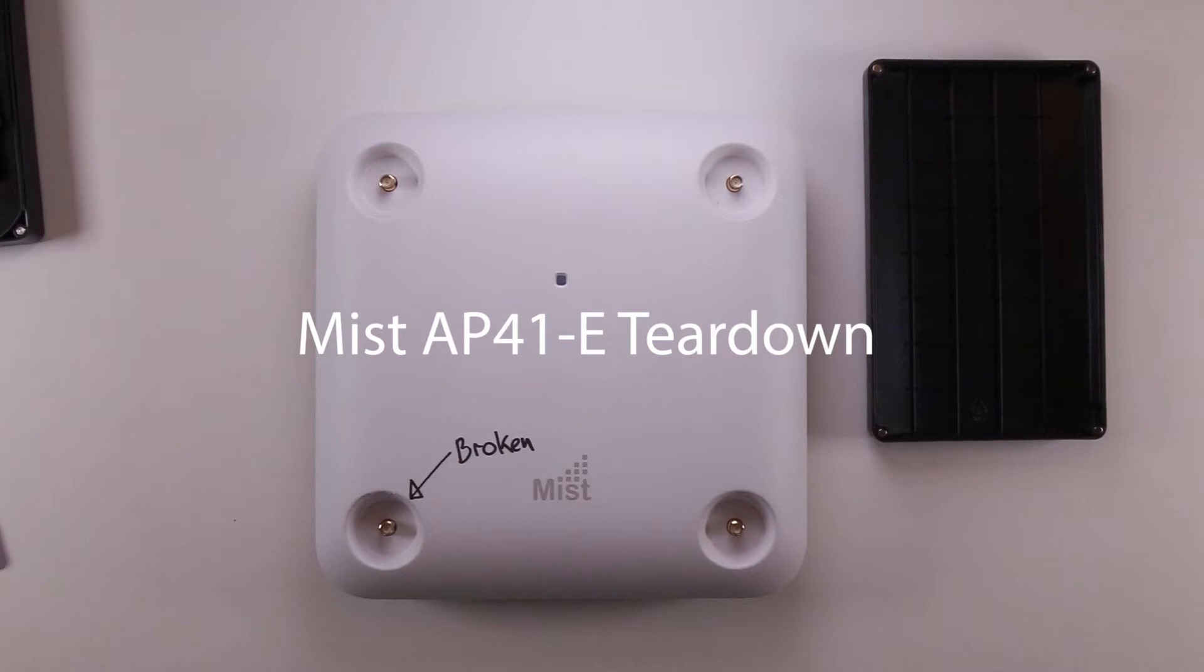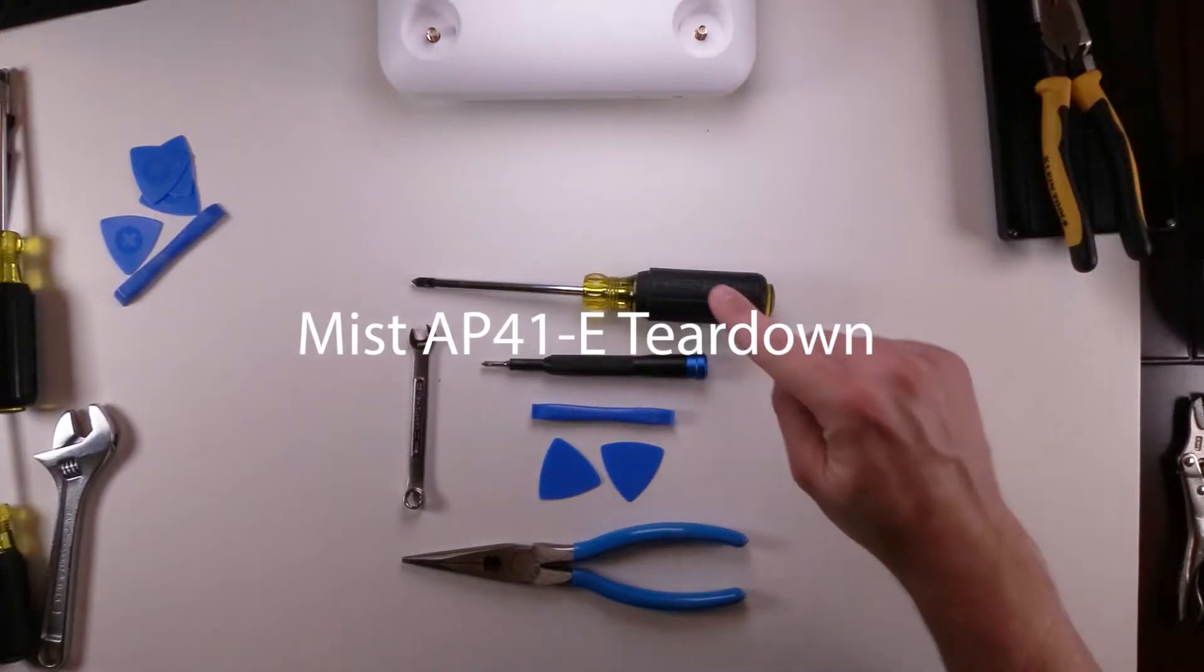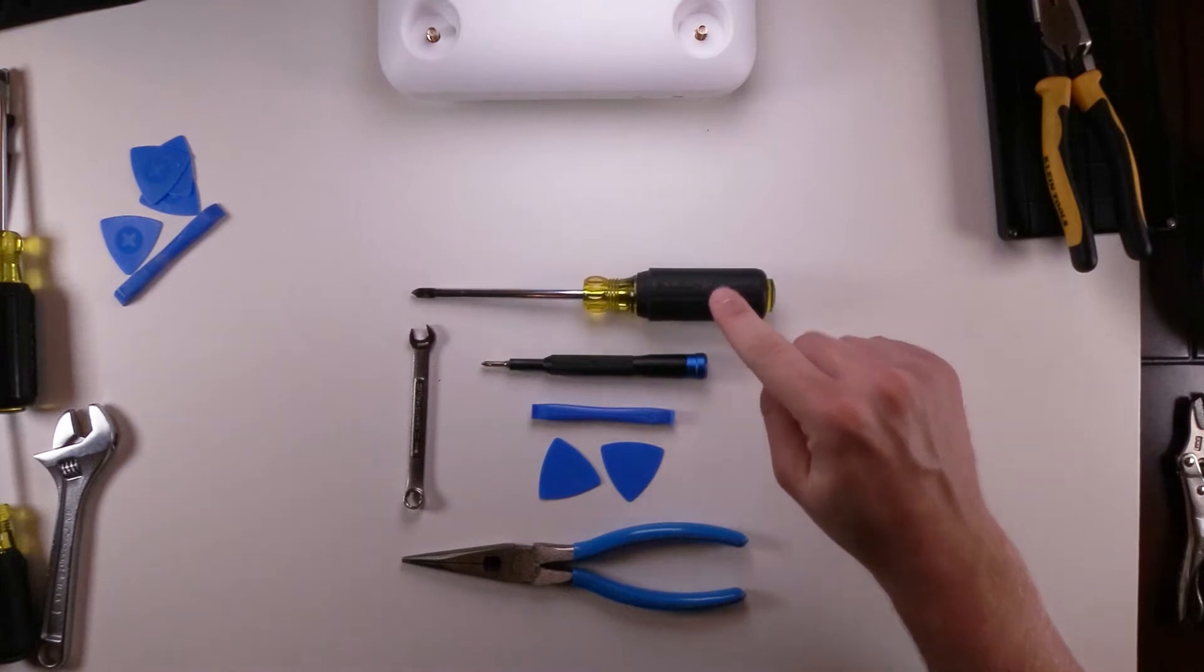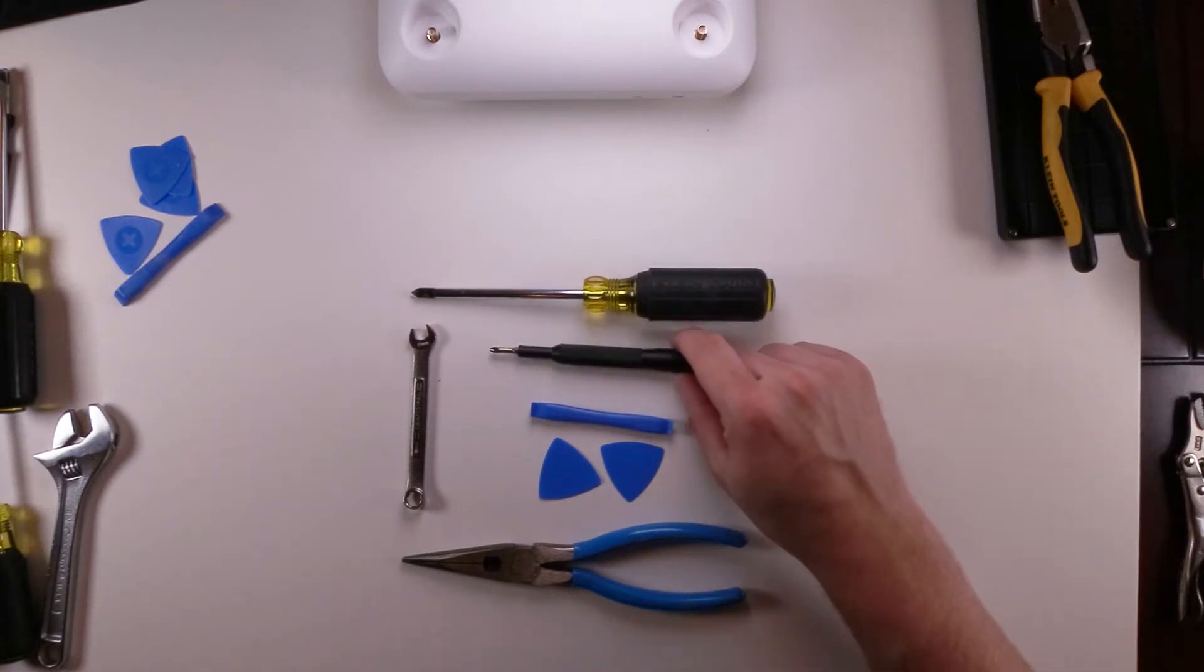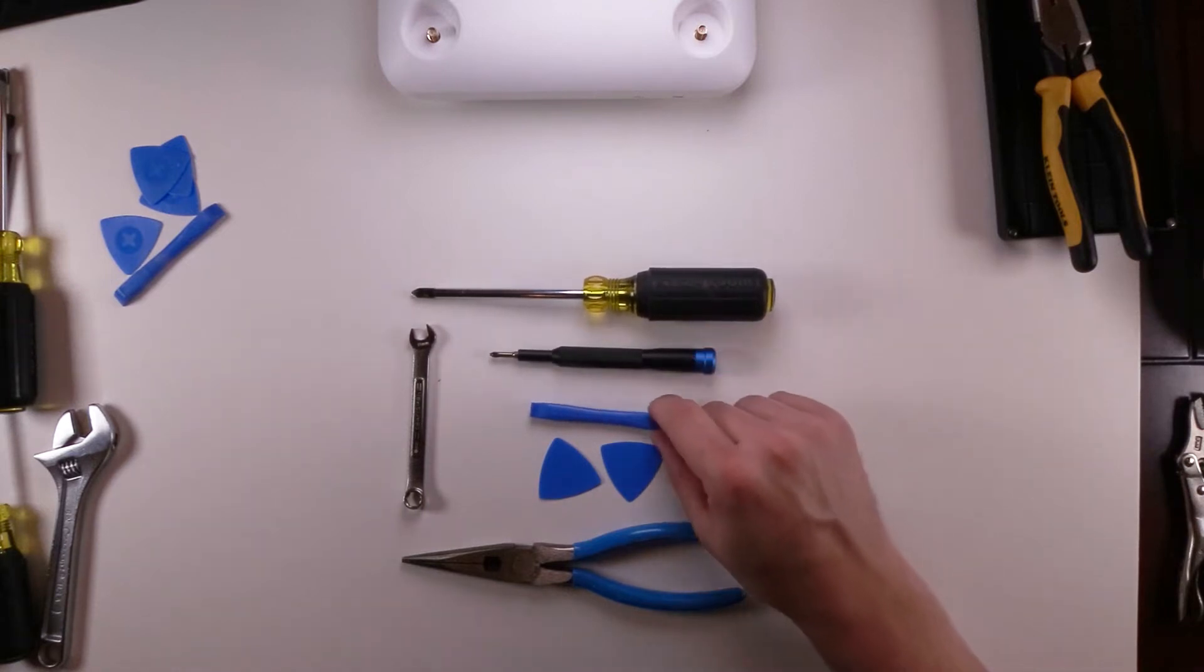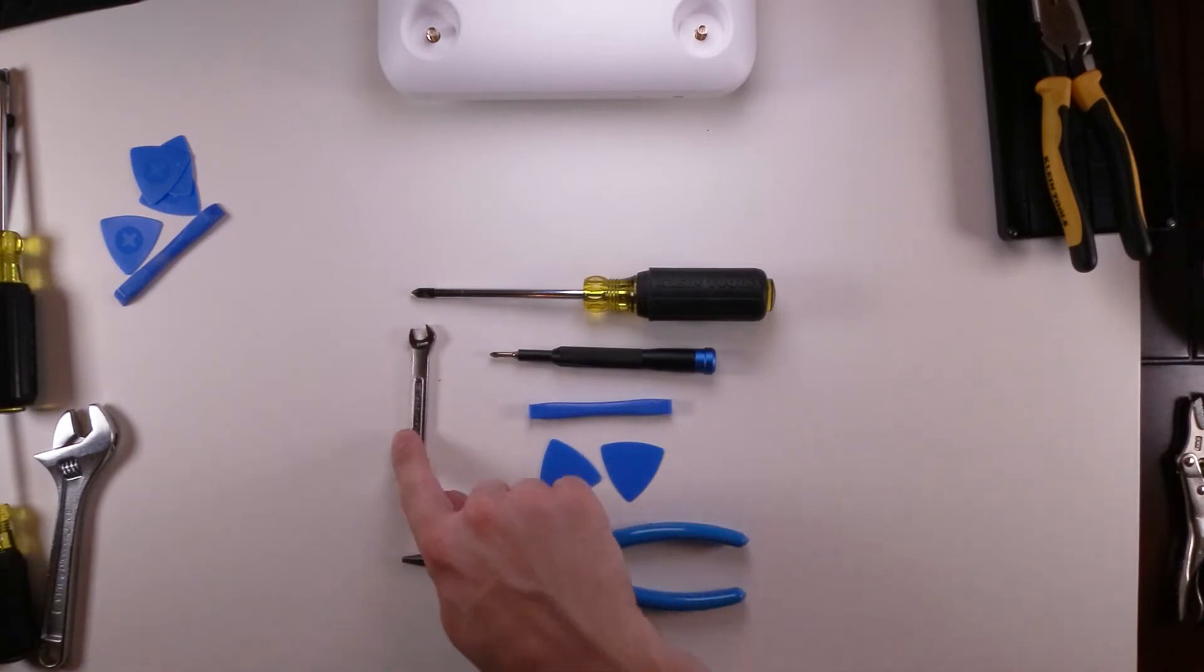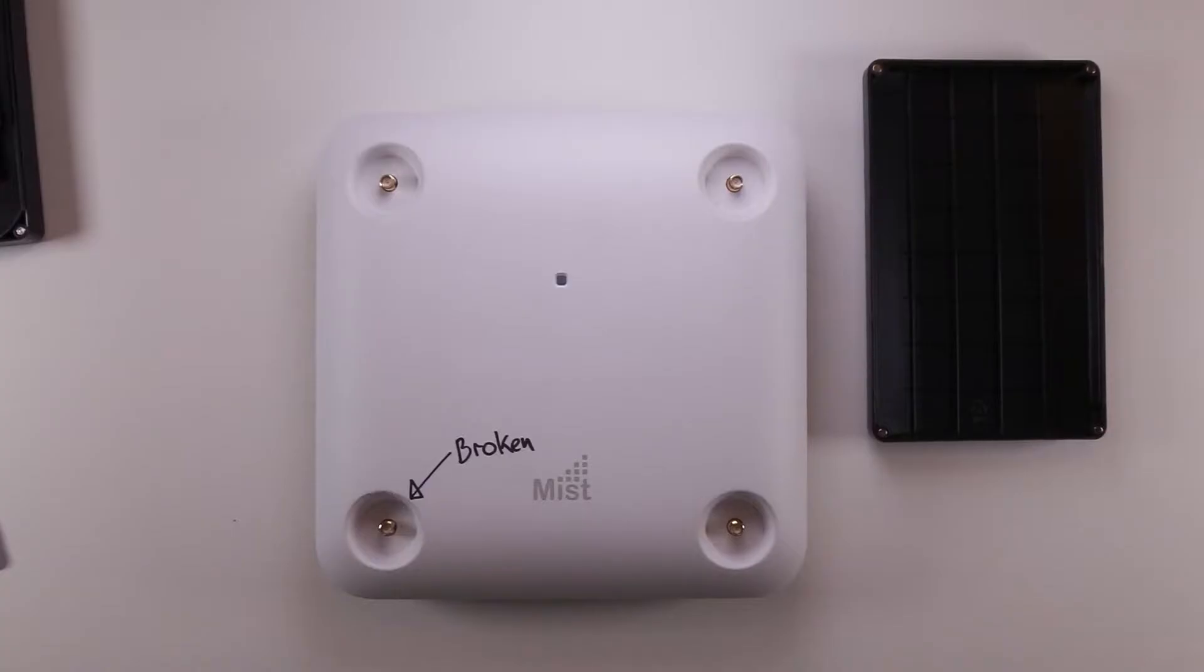Mist AP-41E Teardown. In order to complete this teardown you will need some tools: a number two Phillips driver, a number one JIS screwdriver, a pry tool of some sort, a couple guitar picks, a number eight open-ended socket wrench, and you might need a pair of needle nose pliers.